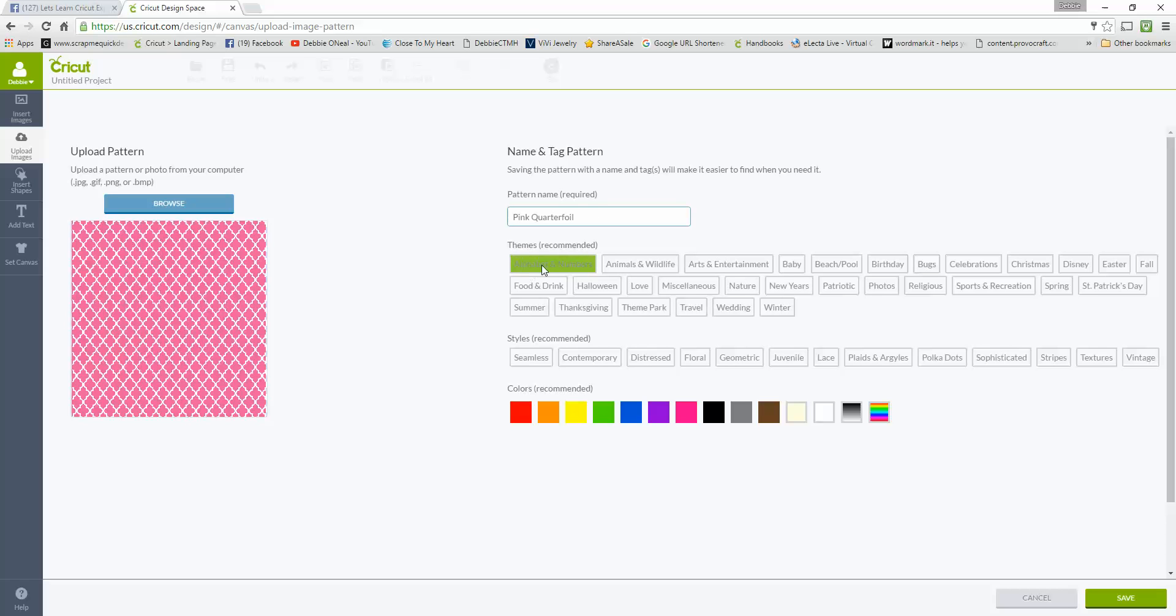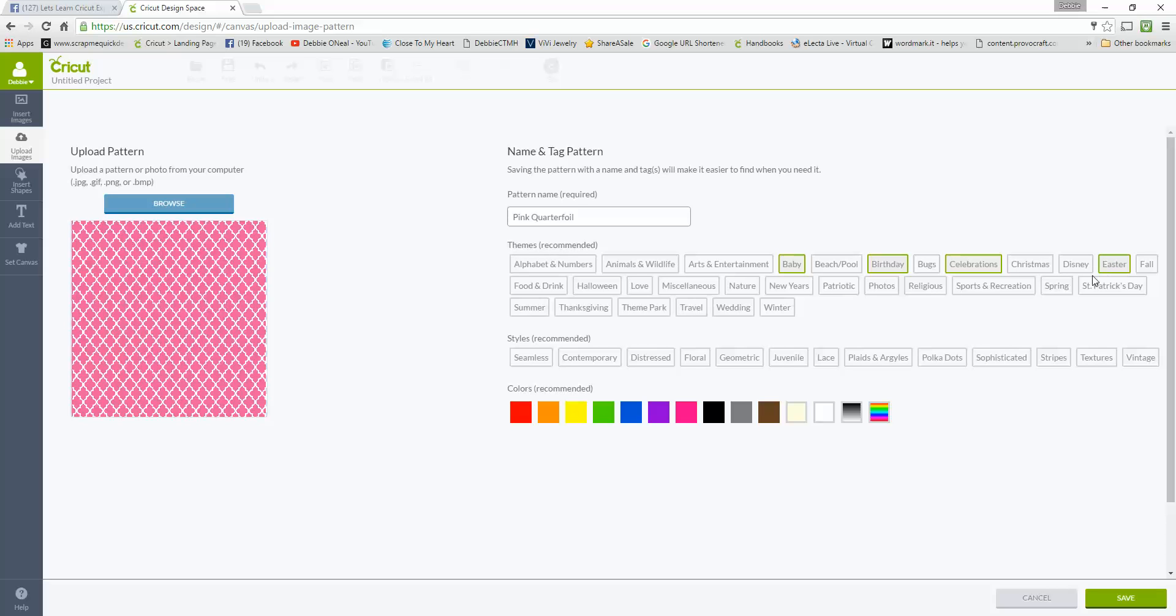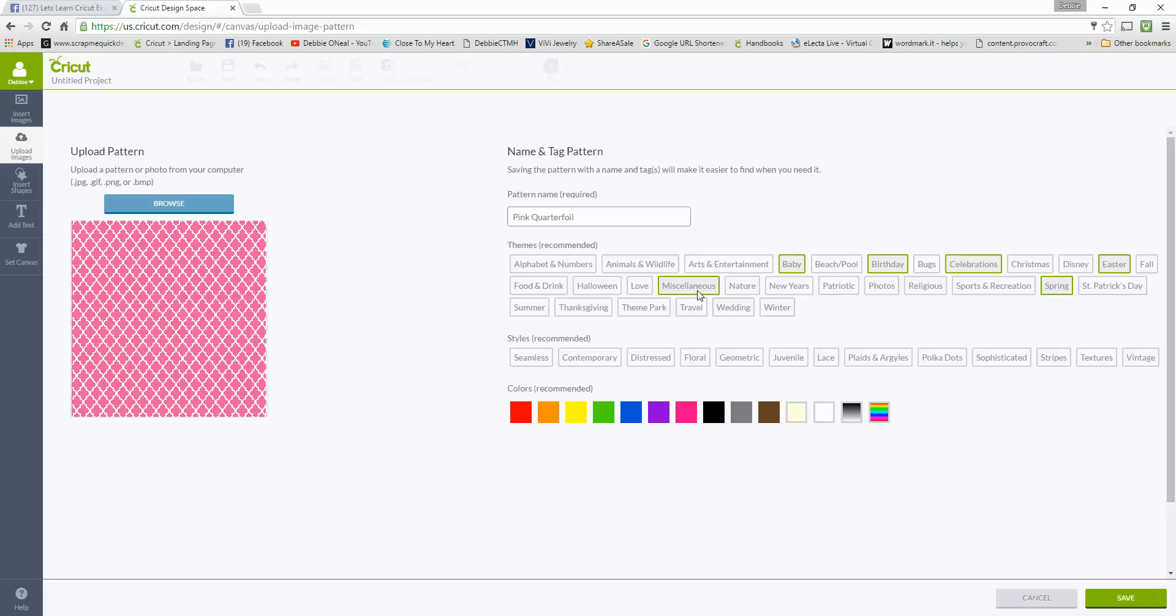Then you have themes you can pick. So this one I could use for baby, I could also use it for birthdays or celebrations, Easter would be cute, spring. Pick two or three of these. Miscellaneous is always a good one too.